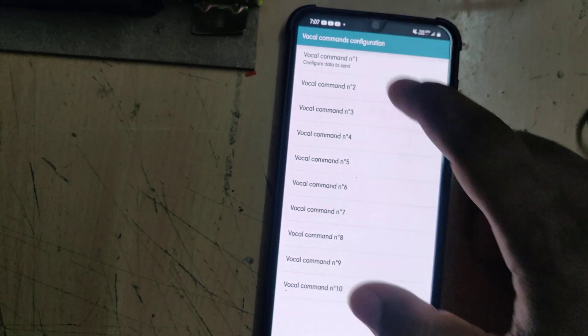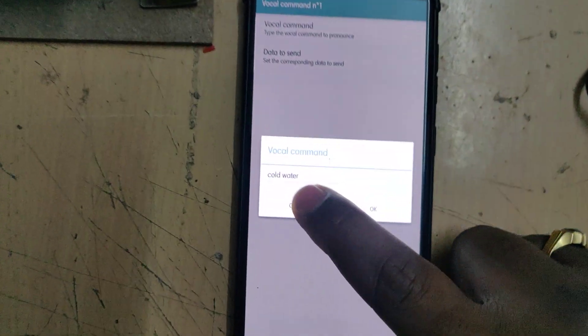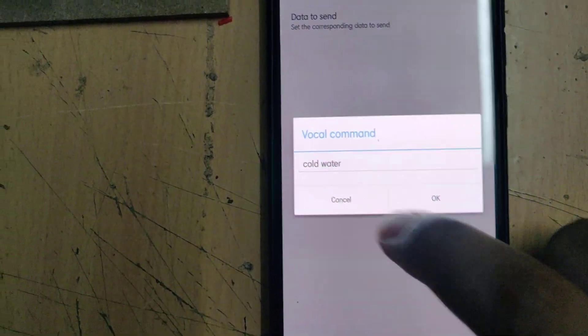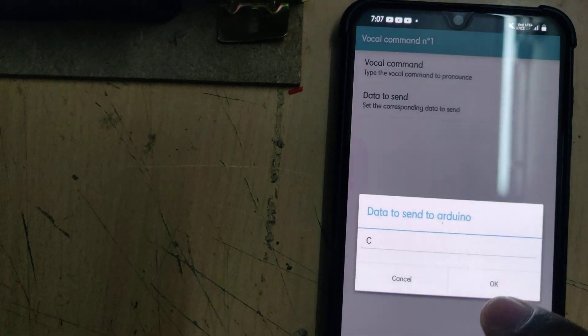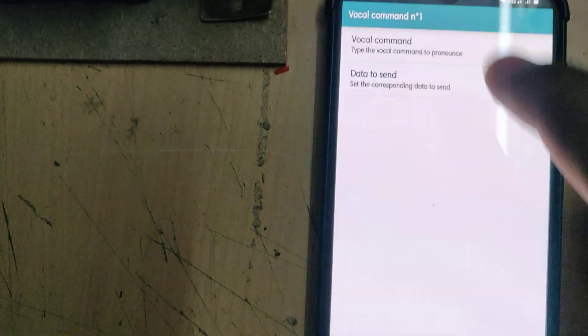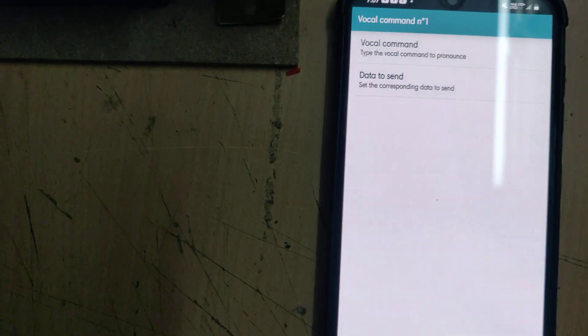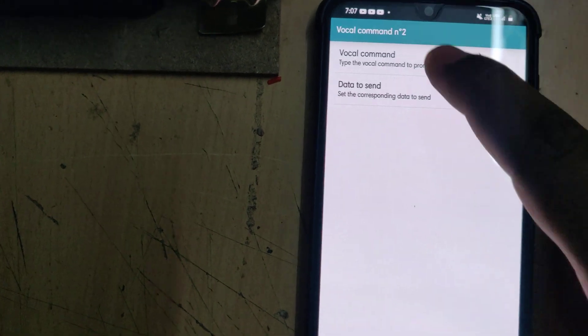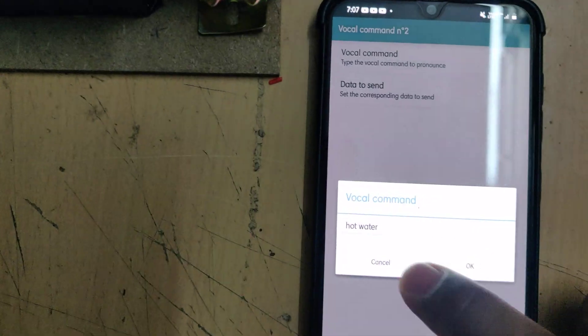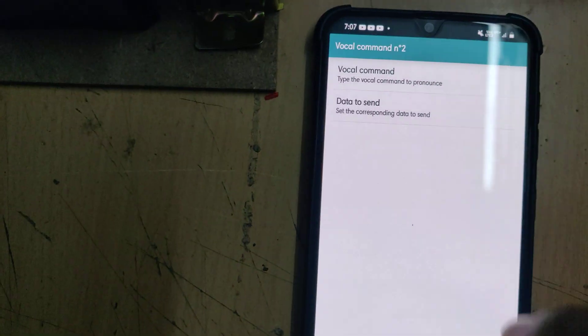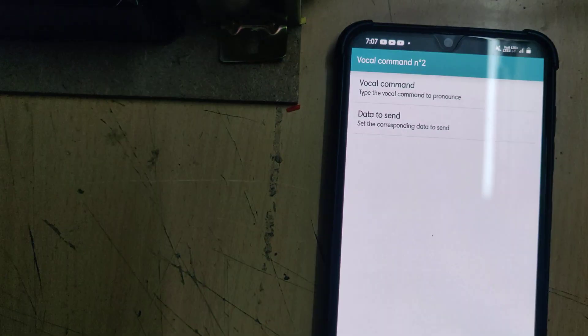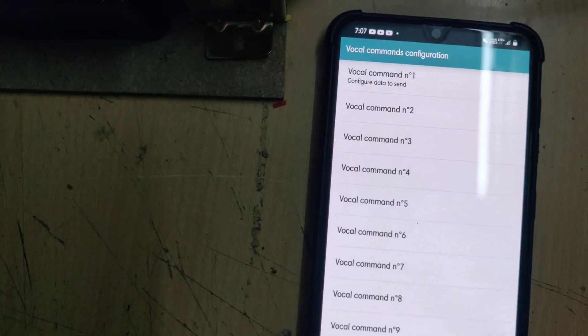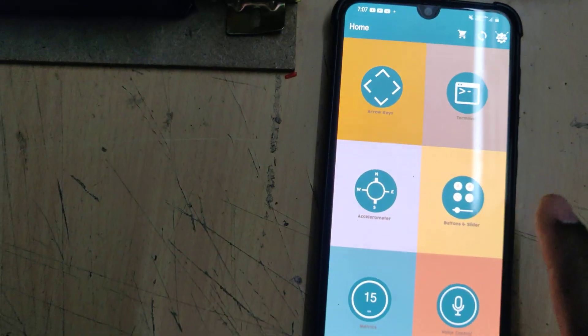We need to configure the voice commands. Only two voice commands are there. Type 'cold water' all in small letters, and data to be sent is capital C for cold water. Next, 'hot water', for that data to be sent is capital H. After configuring these two, now we're ready.